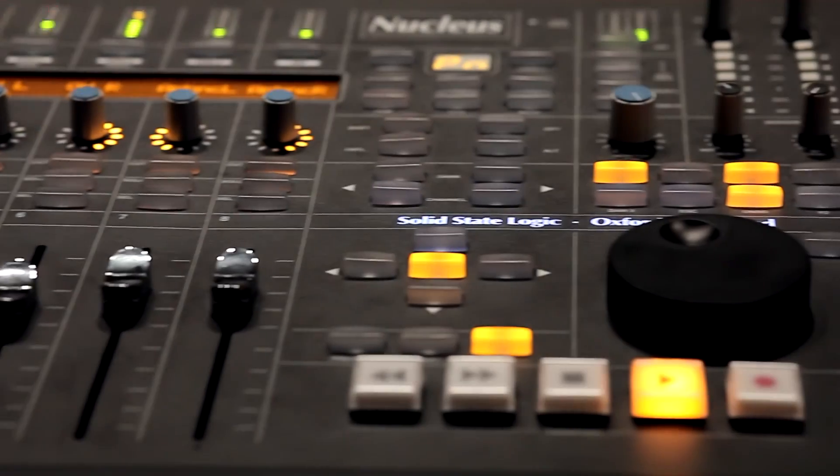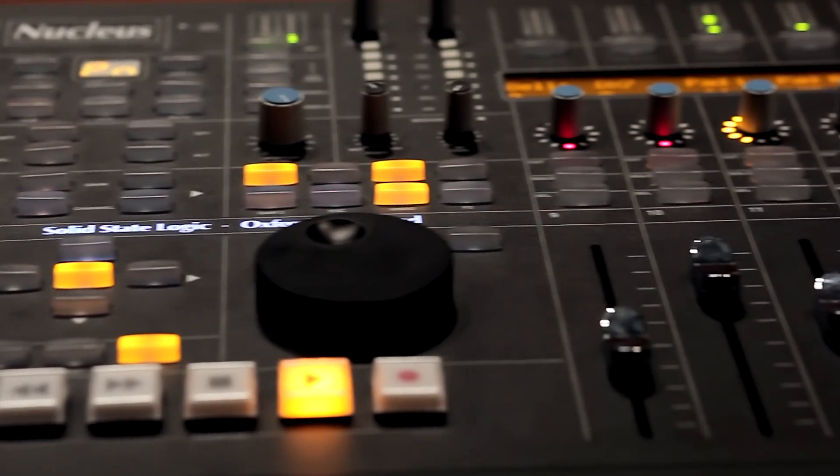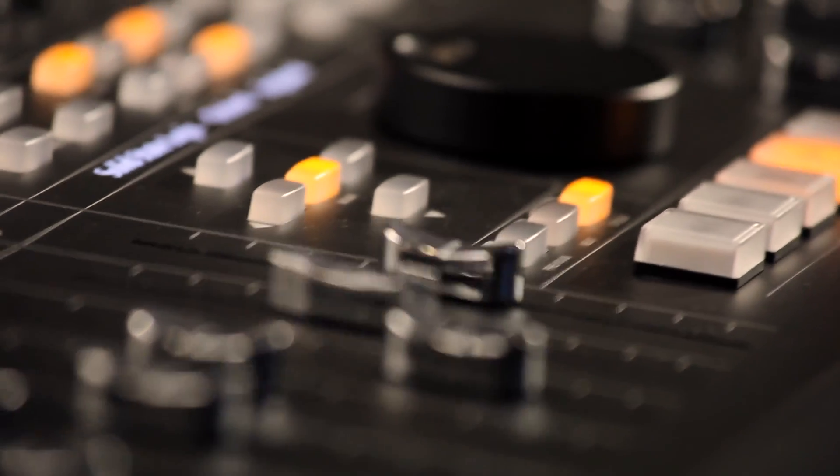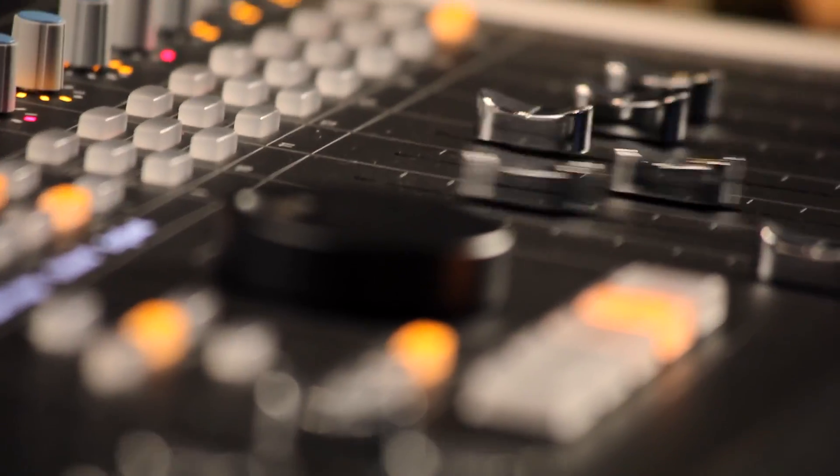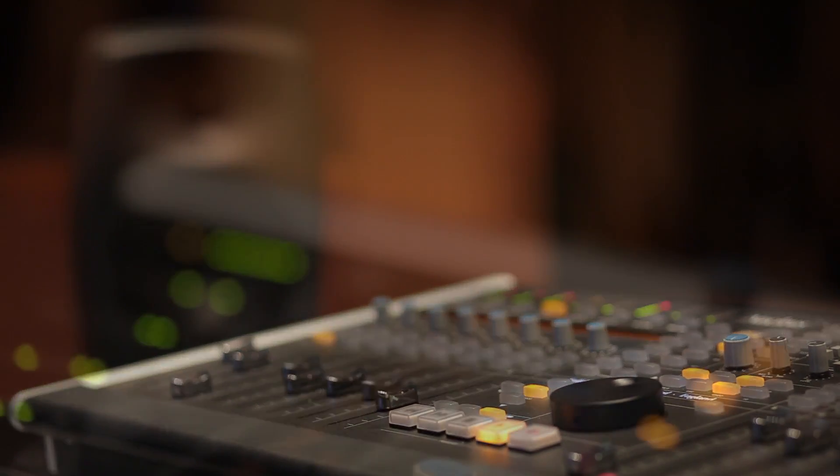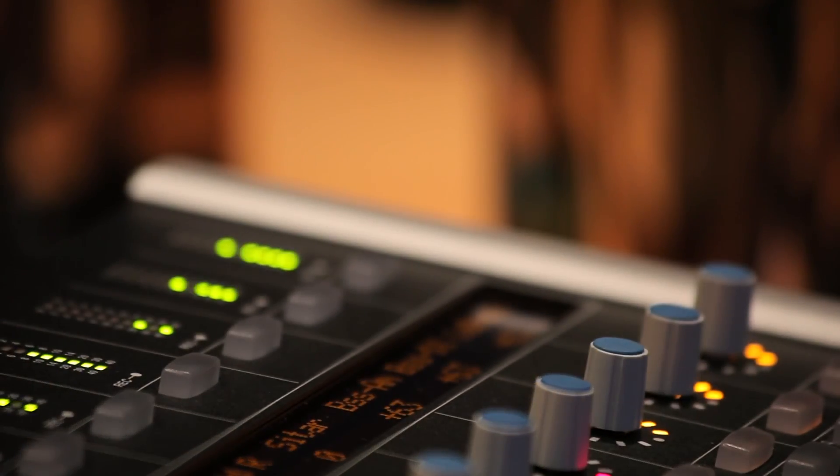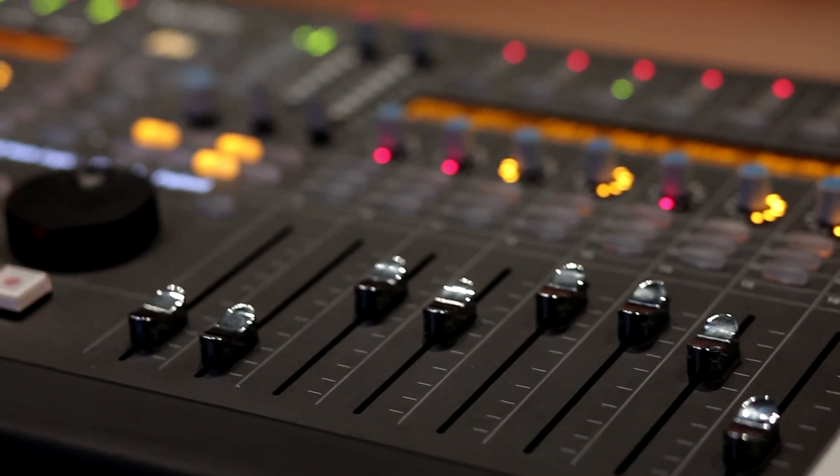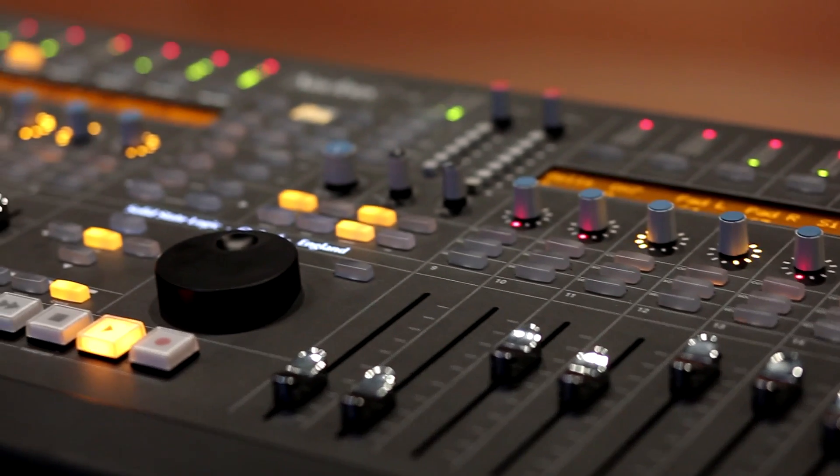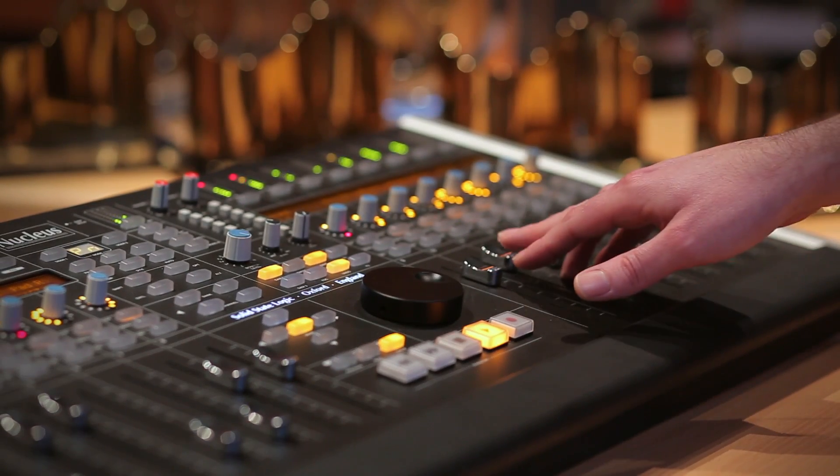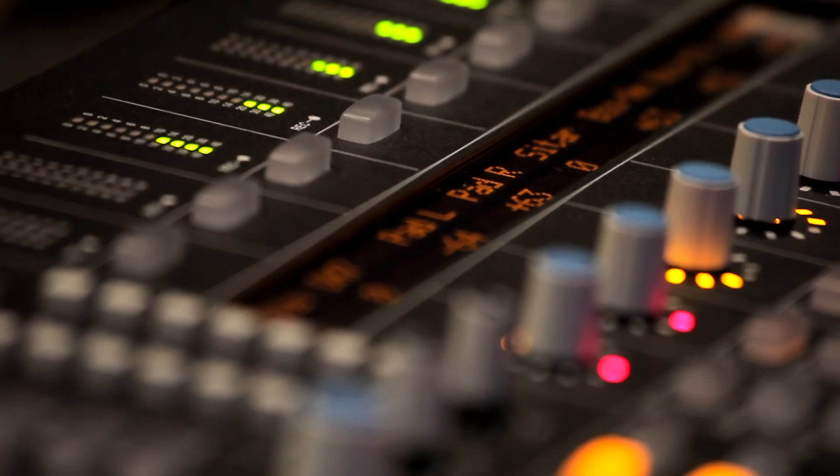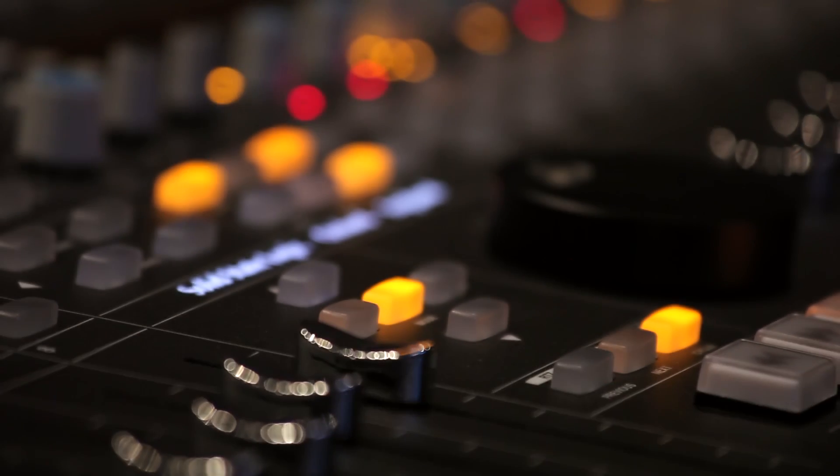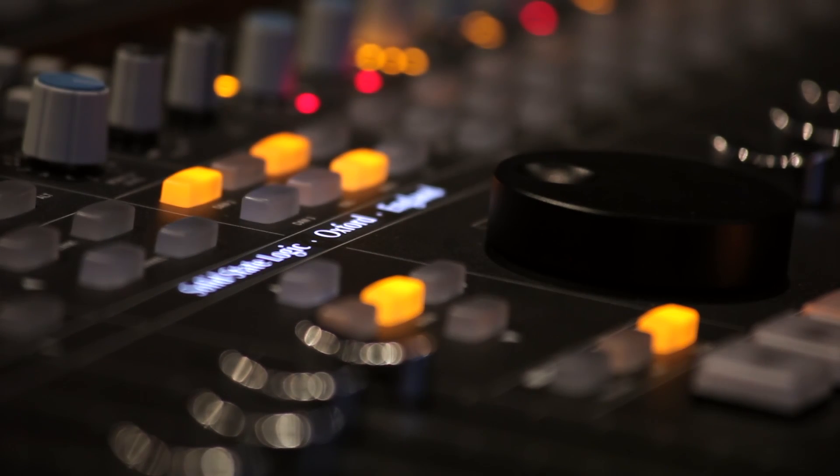Nucleus is a complete solution for the hardcore in-the-box producer, someone whose world is centered around multiple projects, recall, fast workflow, and creative inspiration. It has all of the tools you need to turn your computer into a hands-on mixing machine without letting technology get in the way of ideas. Simply add a laptop for a fully mobile SSL rig.